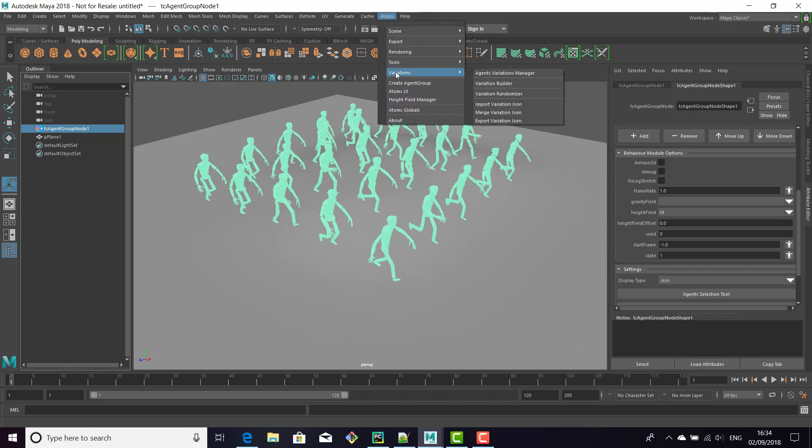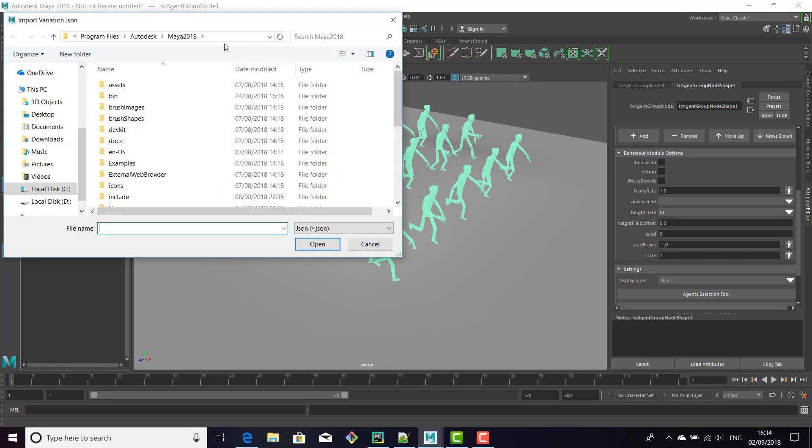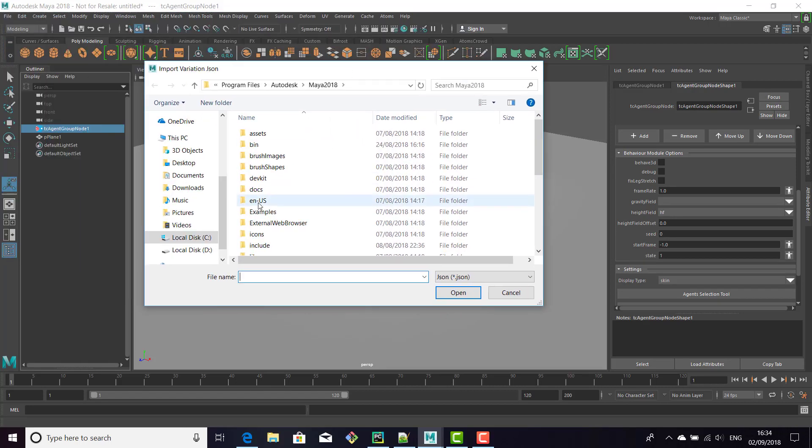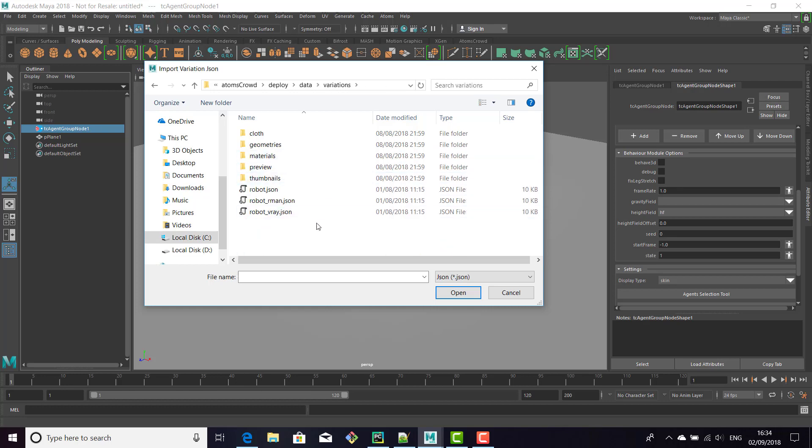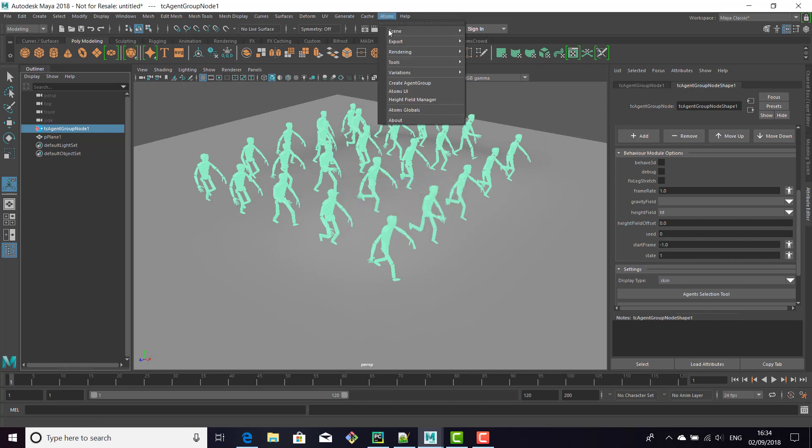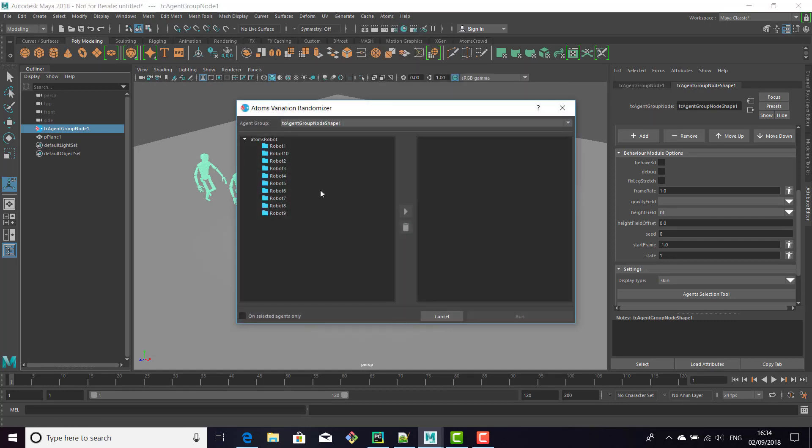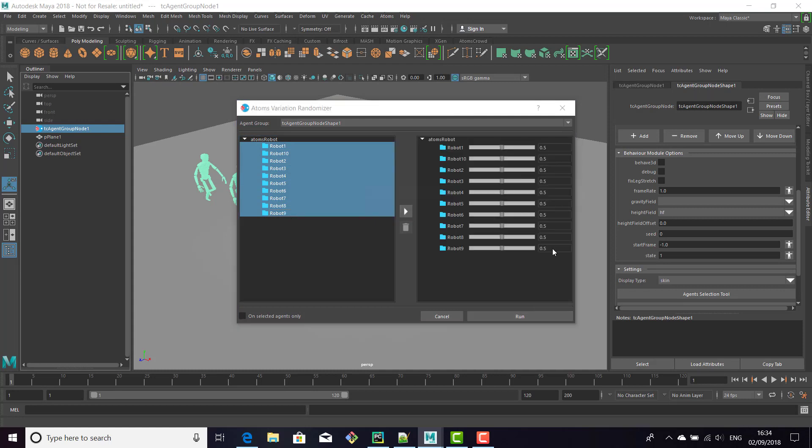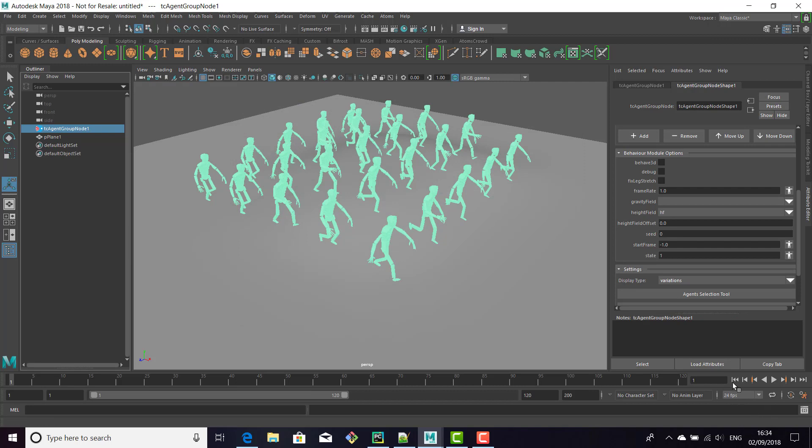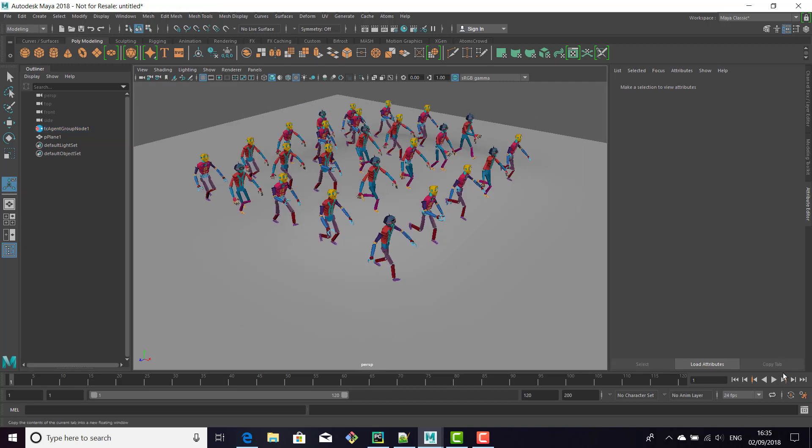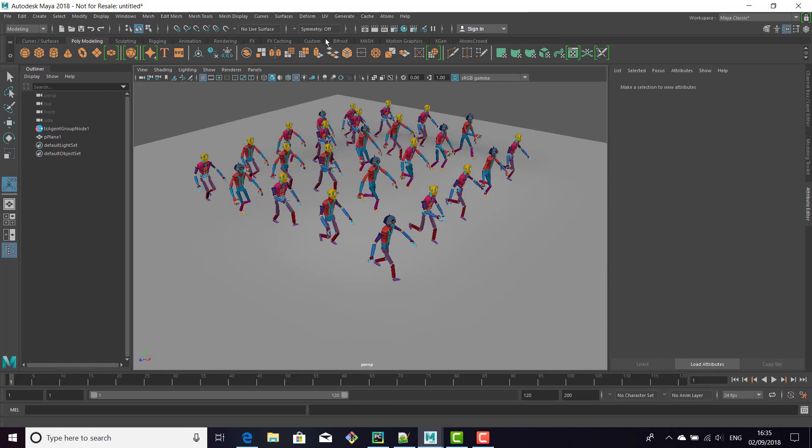Let's add some variations. We'll import the robot variation and randomize it.